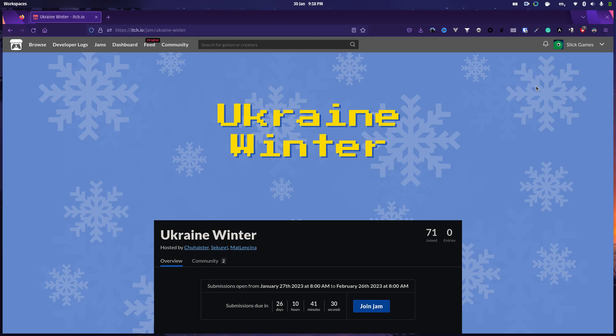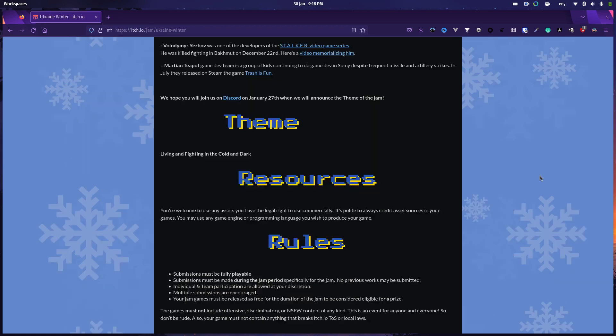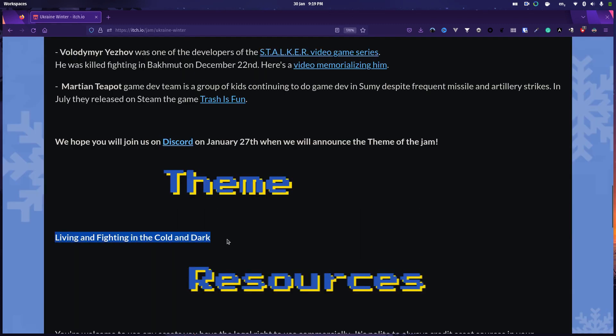Hi there people of the internet, it's Stingley here, back again with another game jam devlog. This time we're looking at the Ukraine Winter Jam. This is a month long jam and as you can see down here, I'm already a few days behind and there's a pretty good reason for that. I kind of like to check out a jam's theme before I actually commit to doing it. And the theme for this jam is living and fighting in the cold and dark. Yeah, I mean, that's a theme.